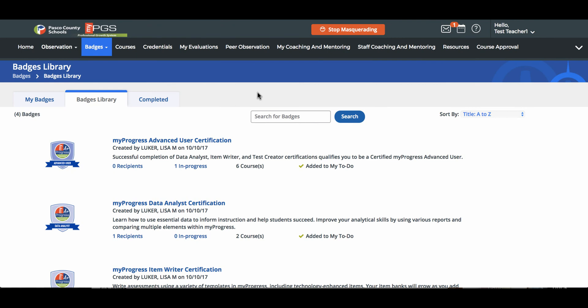And that completes the overview of how to add a badge to your to-do list in MyPGS. Thank you very much!